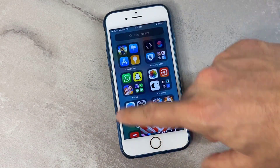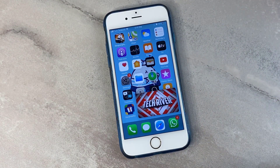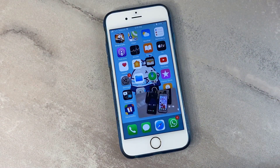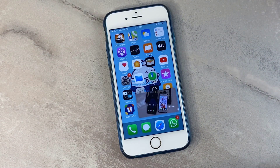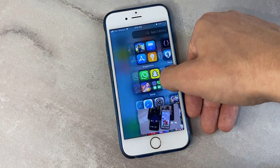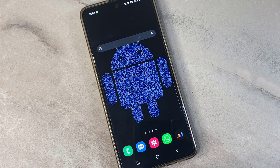That's it! That was how you can enable picture in picture on YouTube videos, no matter what iPhone you are using. Now let me show you how to enable picture in picture on Android devices.